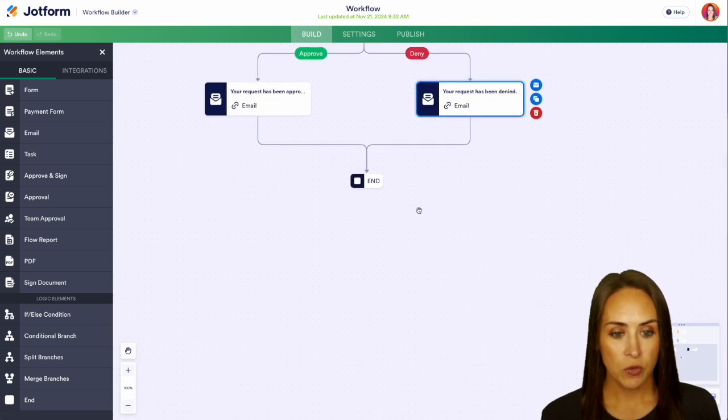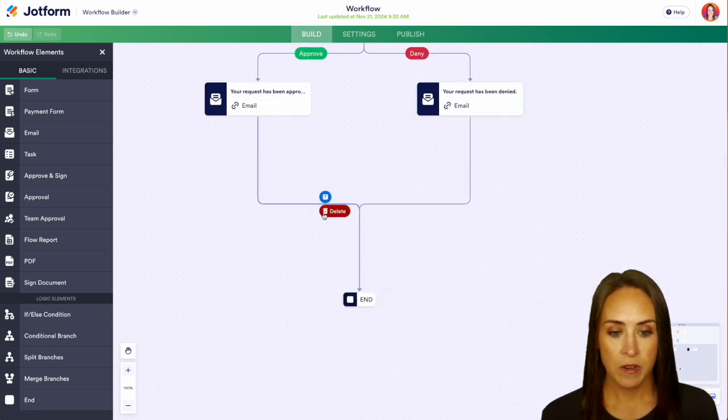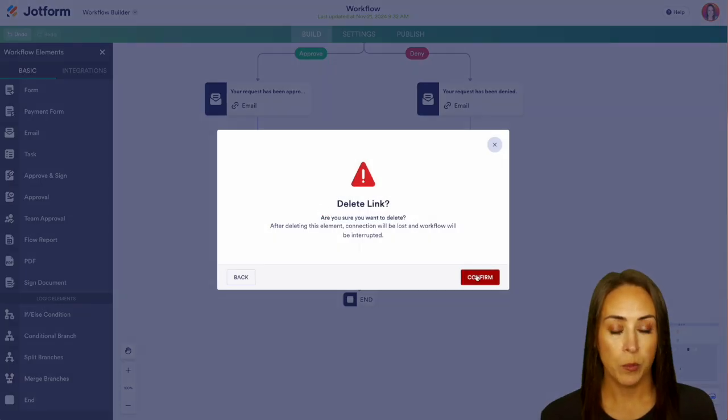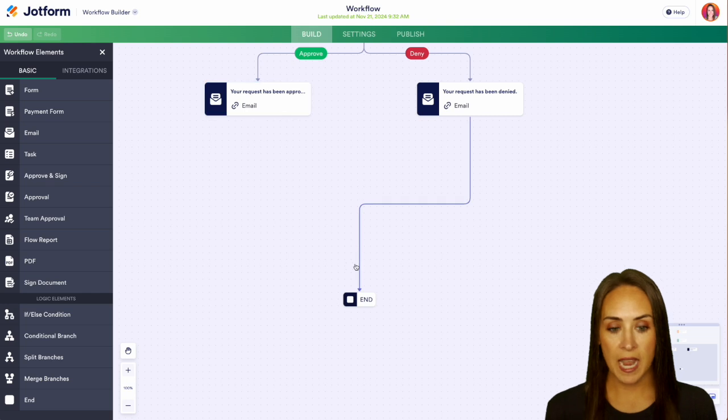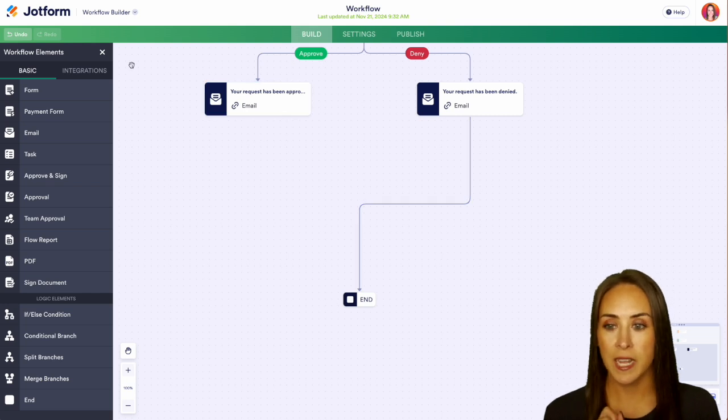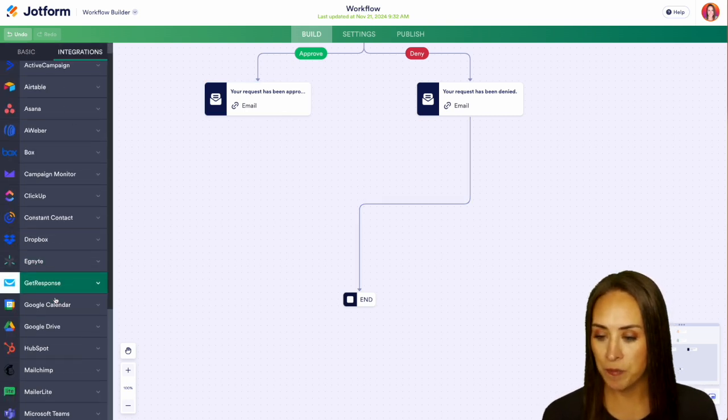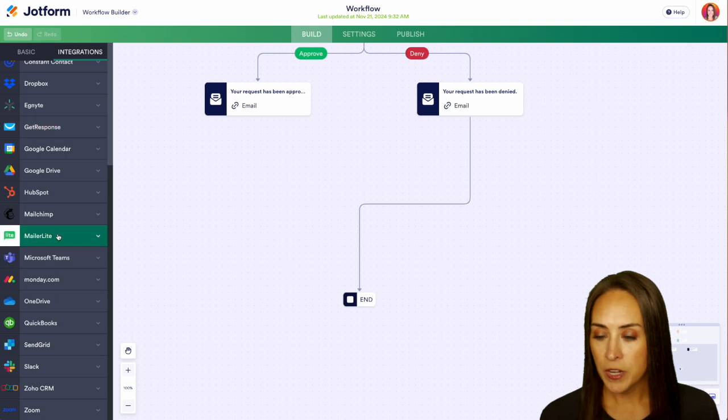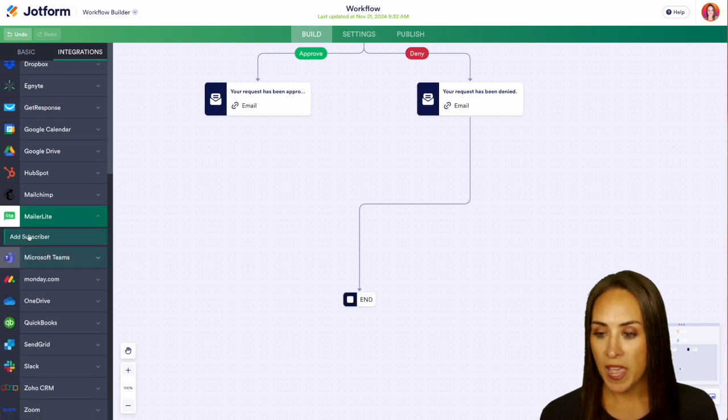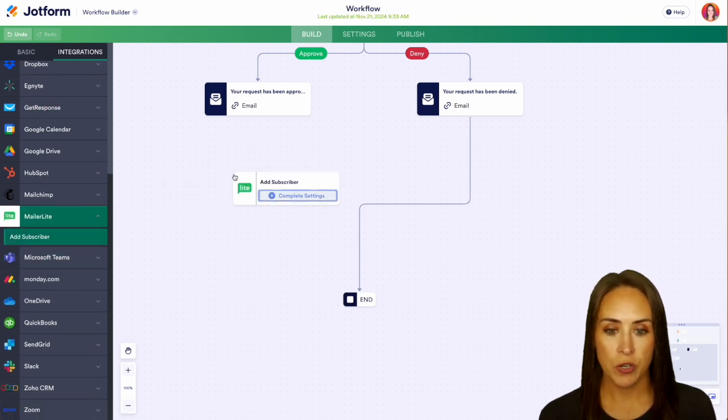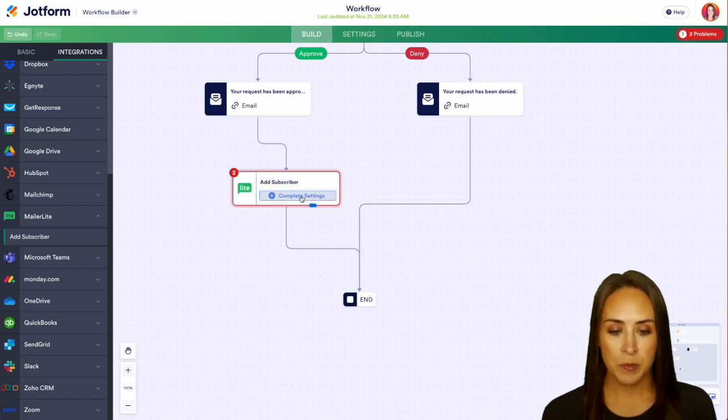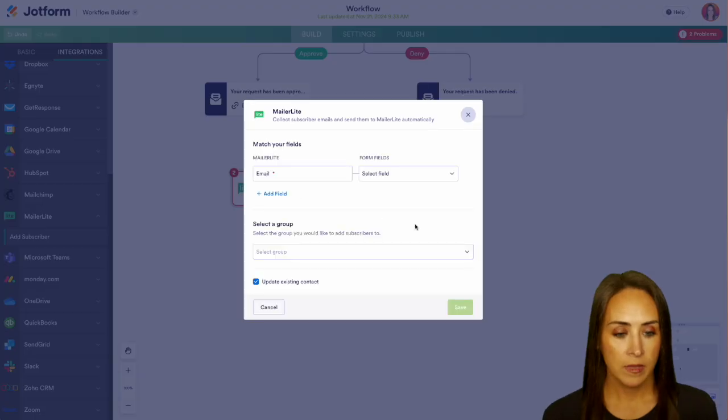So I'm going to go ahead and drag this down. And I'm going to delete the link from our approved side, because we want to go on the left hand side, and we want to bring in that MailerLite integration. So right down here for MailerLite, we have add a subscriber, we can drag and drop, and we can add those links back really easily. So let's go ahead and complete those settings.